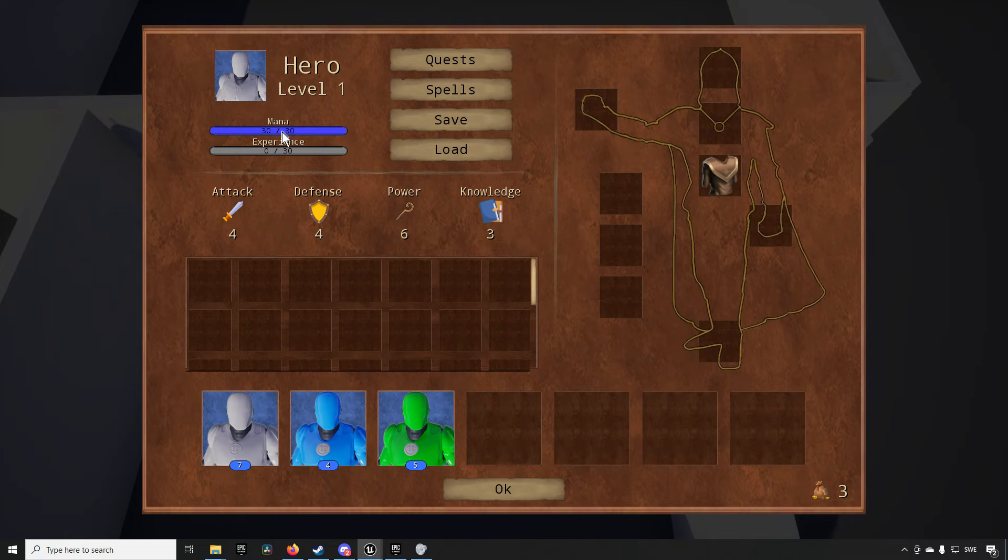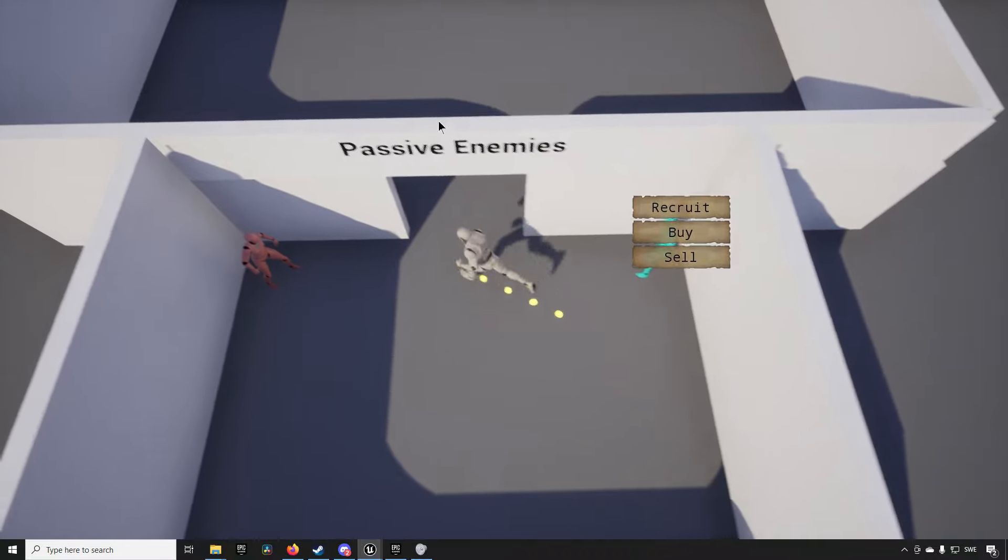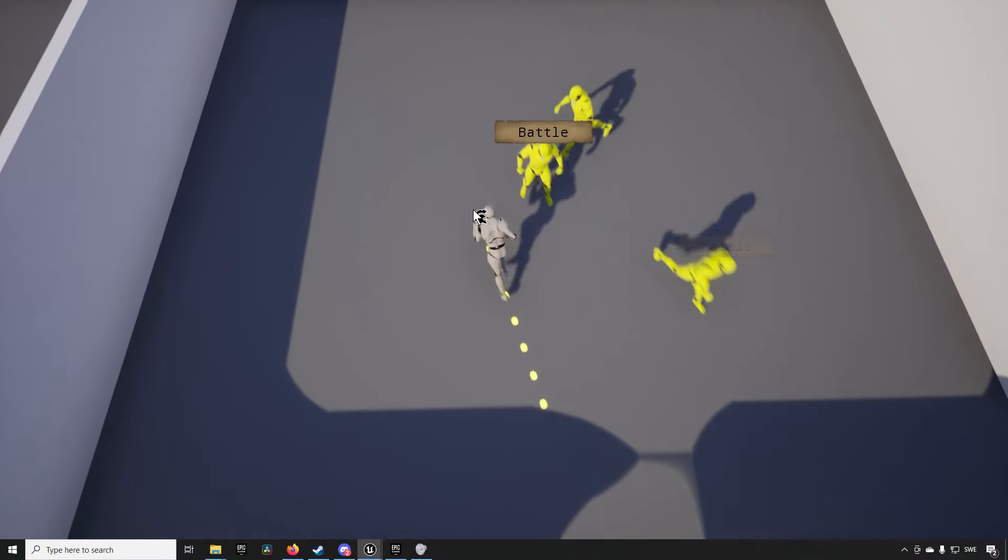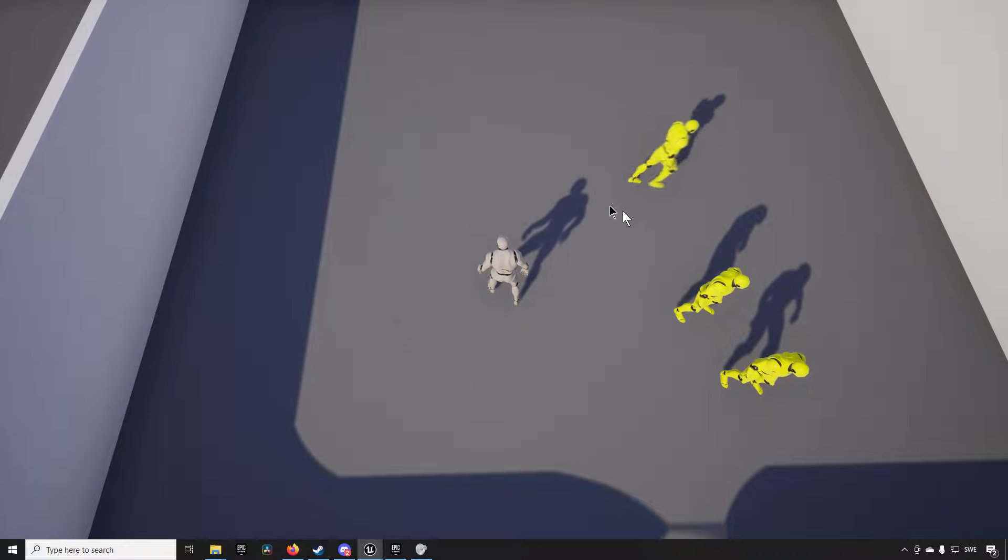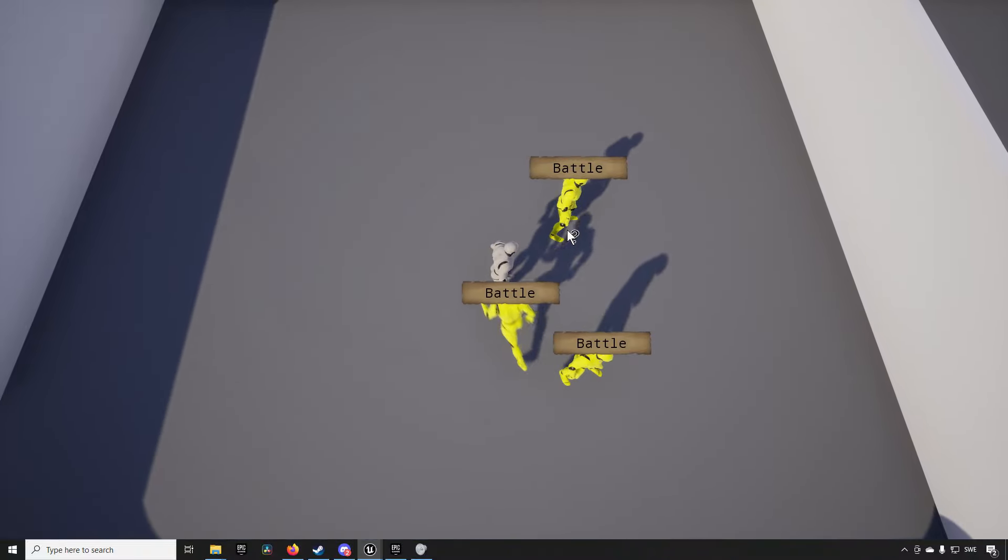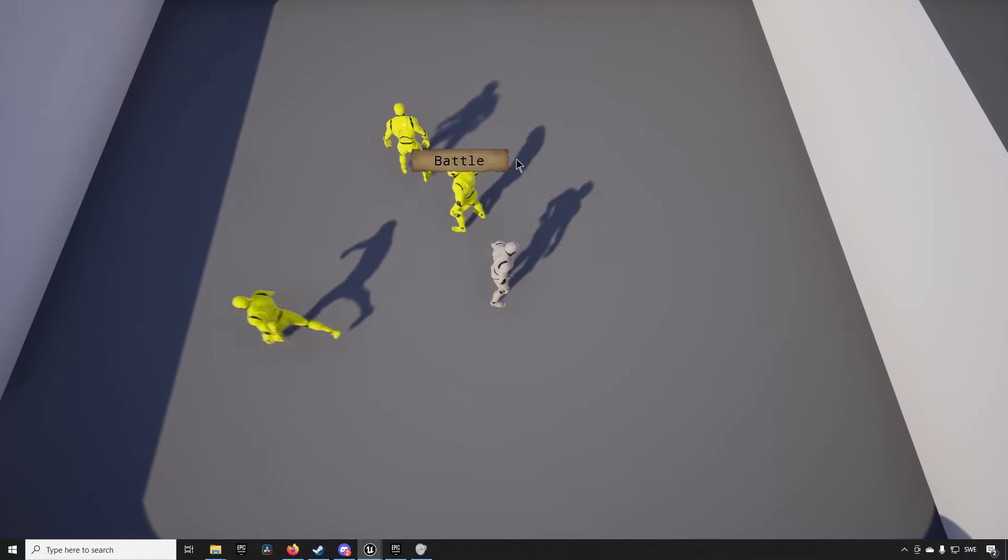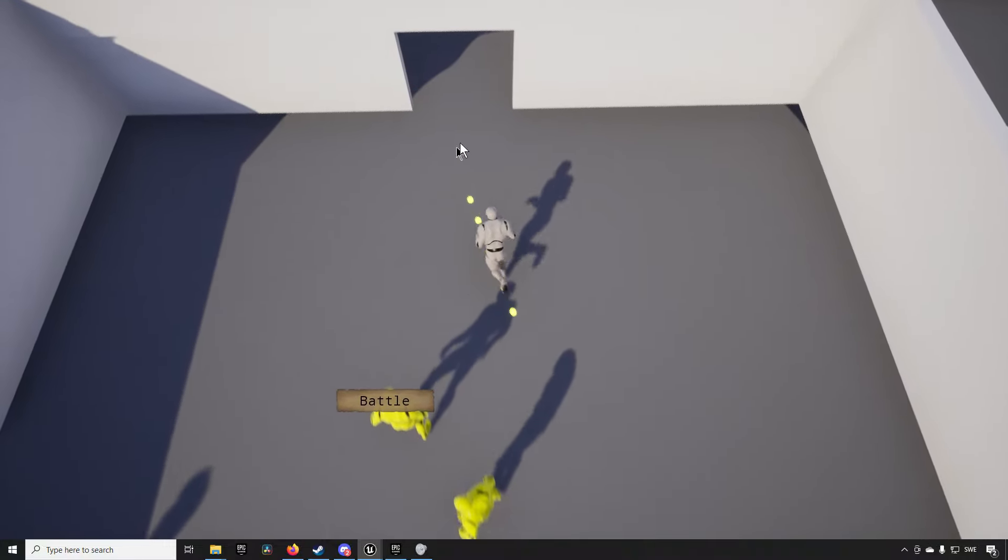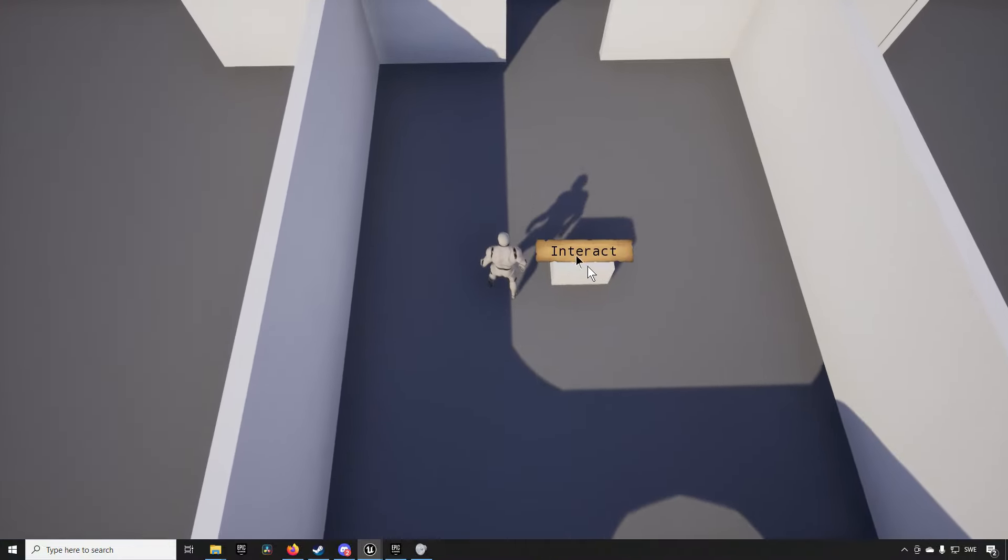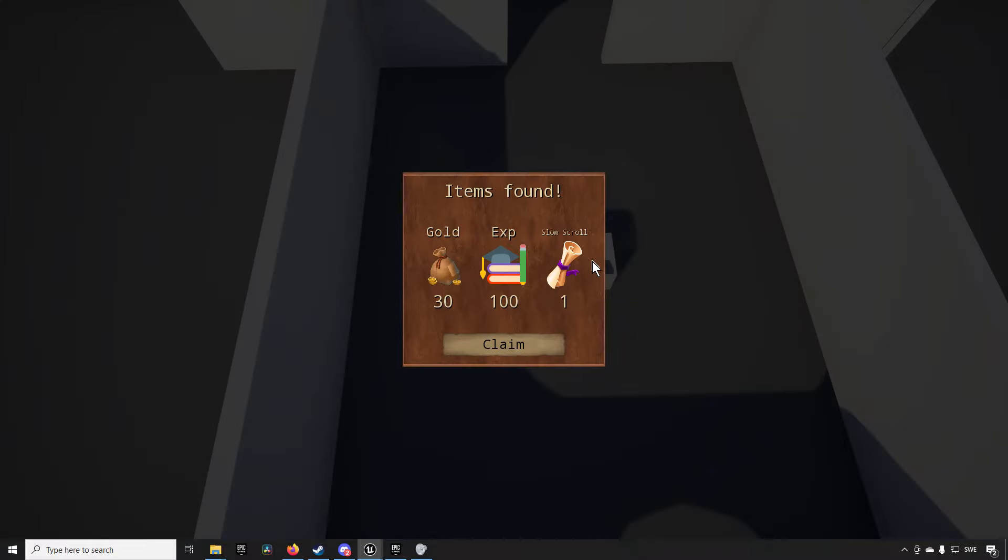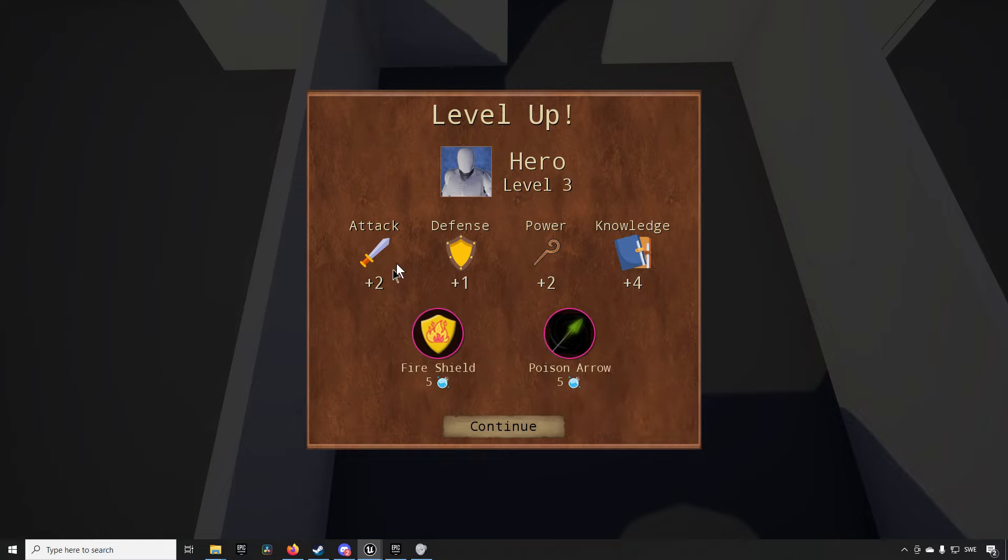You have the different stats here so these will be boosting and bolstering your enemy units in battle so attack will make them do more damage defense will make take less damage power will increase your potency of your spells and knowledge will be allowing you to have more mana which allows you to throw more spells. So moving on from that we actually have this area here which is a battle arena where you can fight against enemies if you want to.